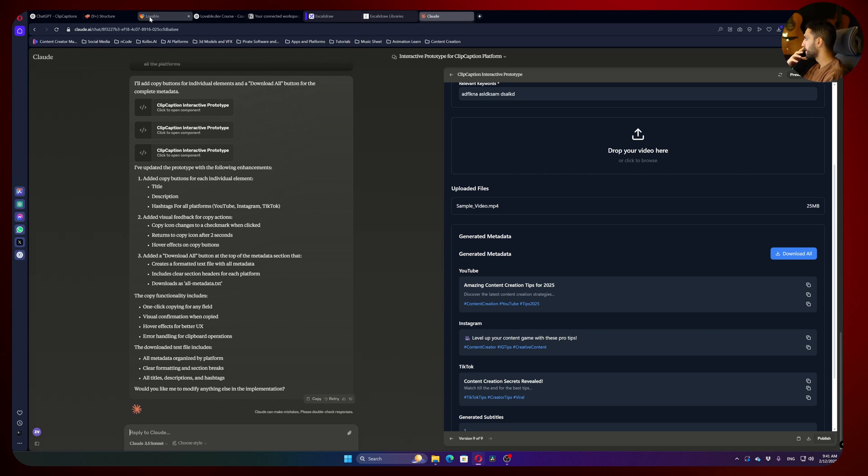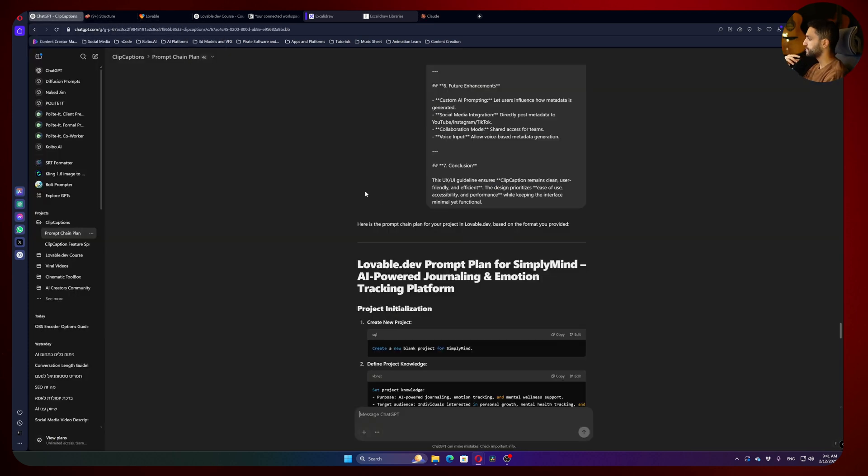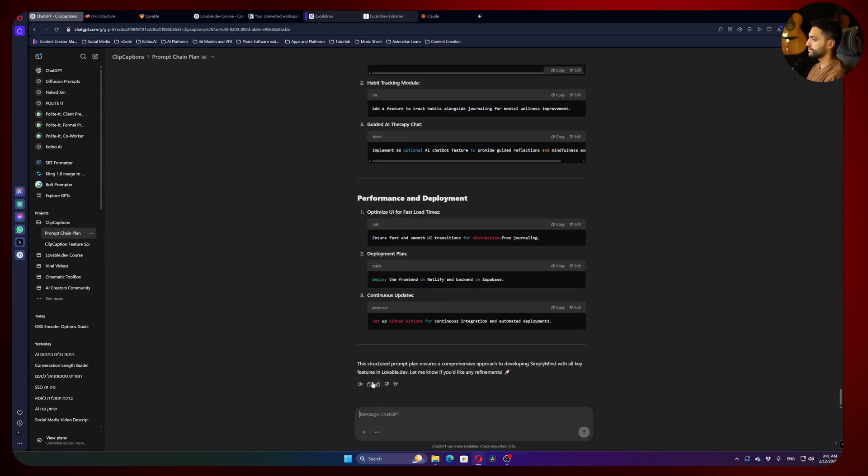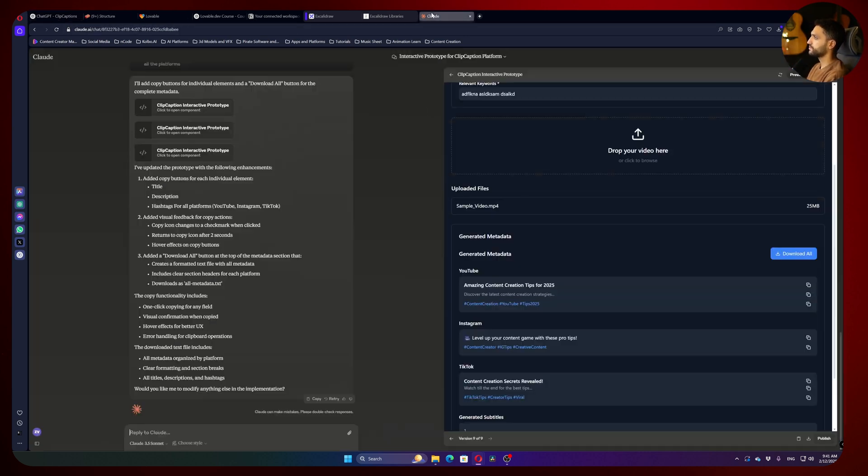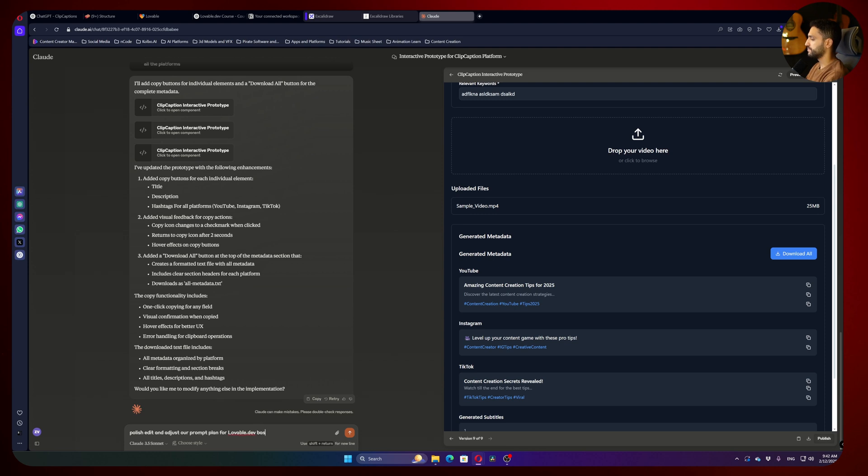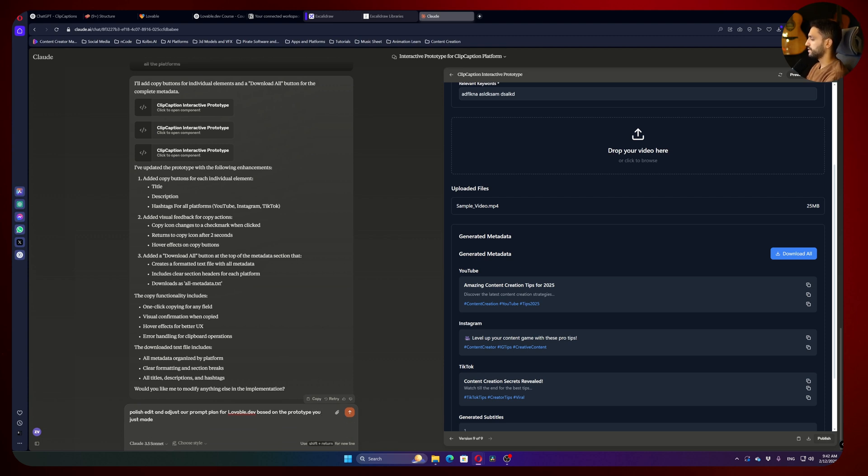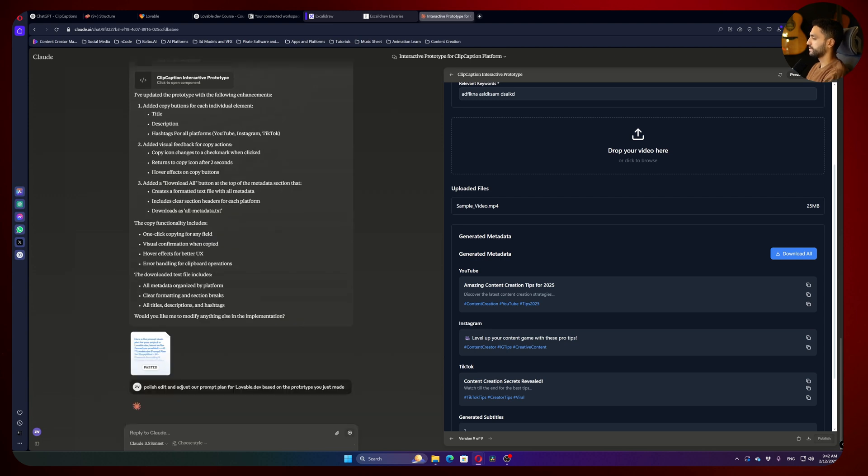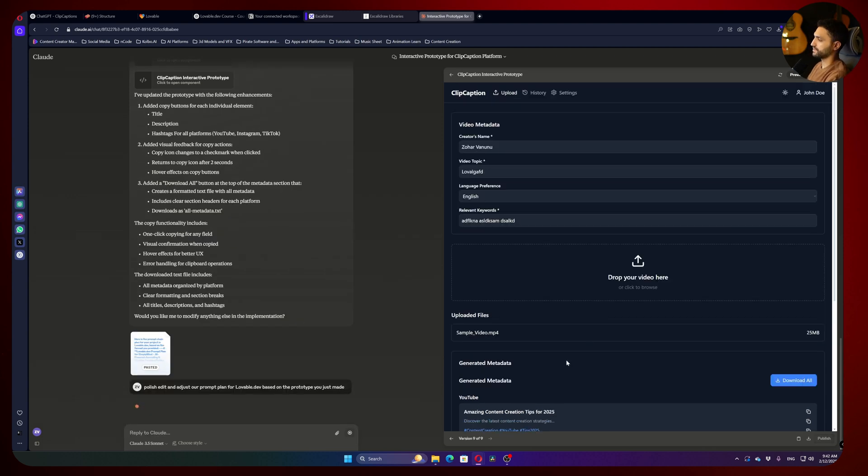So let's go back to ChatGPT. I will copy this whole conversation. I will go back to Claude, and I will tell him: polish, edit and adjust our prompt plan for lovable.dev based on the prototype you just made. And I will paste it. So that's one thing.